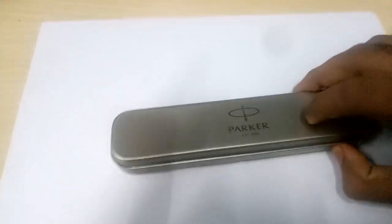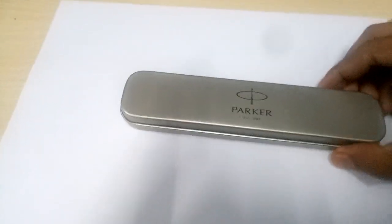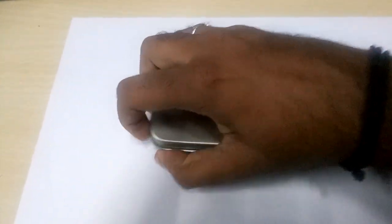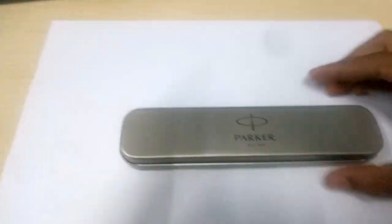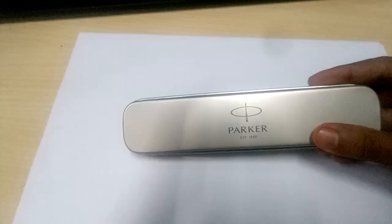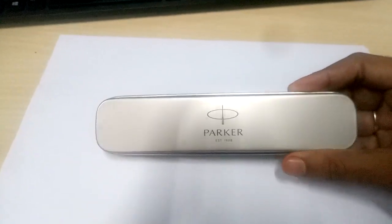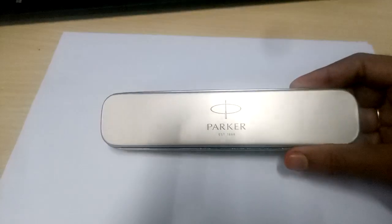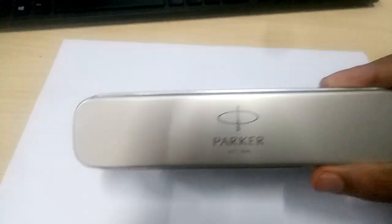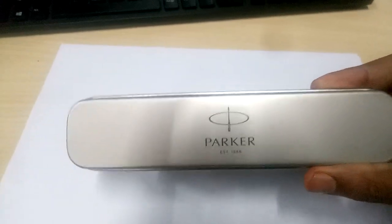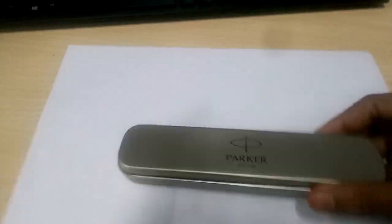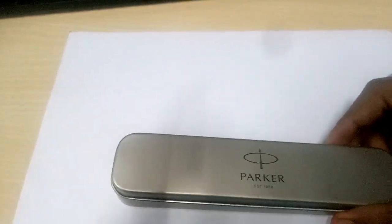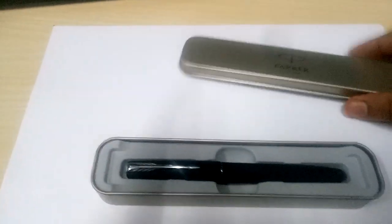This is the box it came in. I don't have the packet with me, I just bought it recently. It comes with a nice premium box. Let me open it up for you.